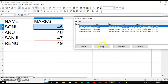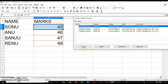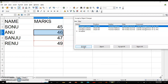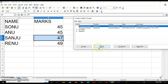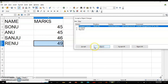Here again you can accept and reject the changes one by one, or all of them if you want to keep all of them. For example: 42 to 45 — accept; 45 to 46 — reject; 46 to 47 — reject; 47 to 49 — accept. This is how you can compare the document and accept and reject the changes.